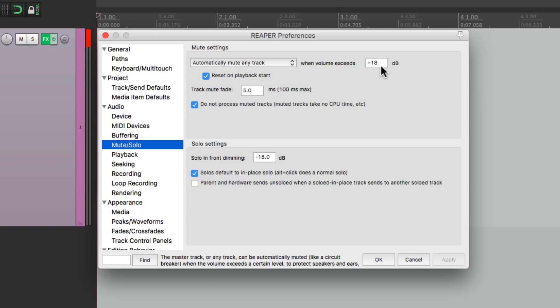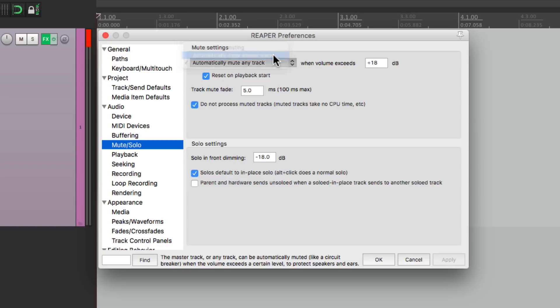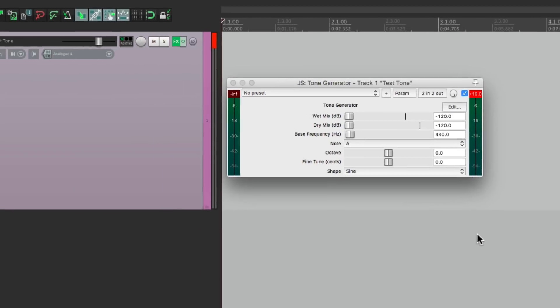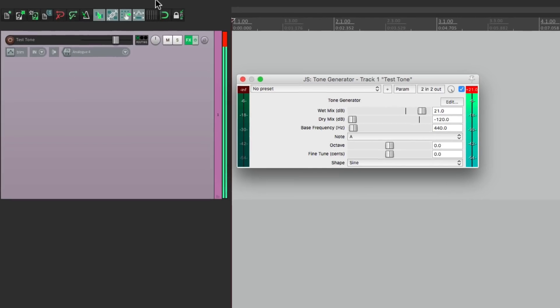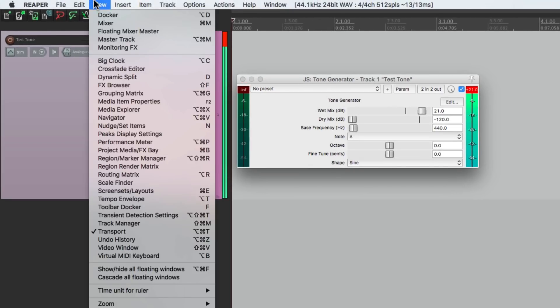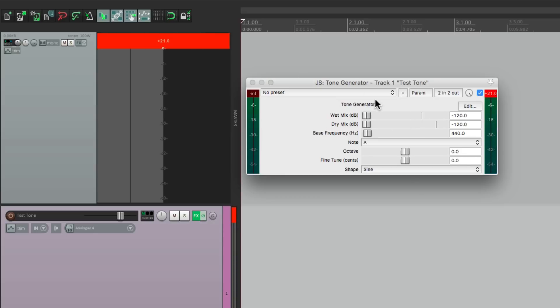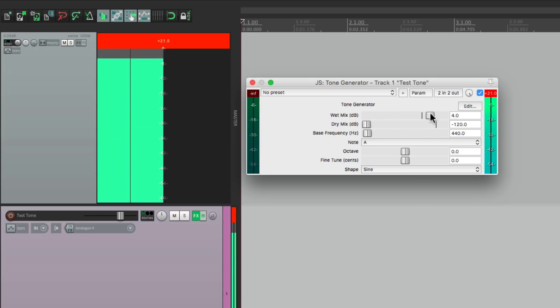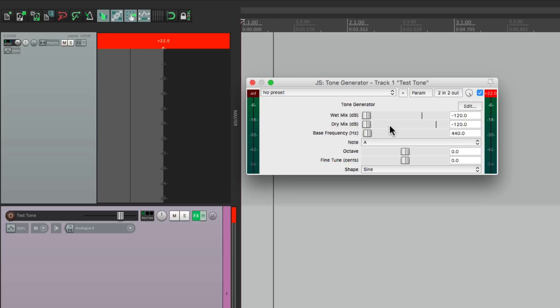We could also choose instead of automatically muting on any track just to mute on the master track. And if we choose this if we bring it up it's not going to mute this track but it still mutes the sound. If we go up here to the view menu and check out the master track we can see that our master track is auto-muted based on what we did here. If we bring it back down and unmute it we could hear it working again. But if we bring it up too high it auto-mutes that master track. And if we hit play it unmutes it.